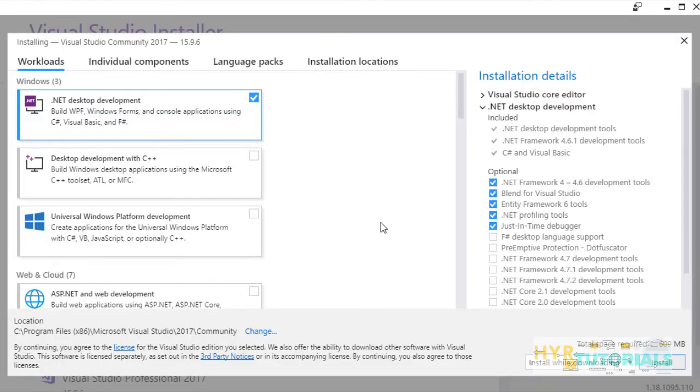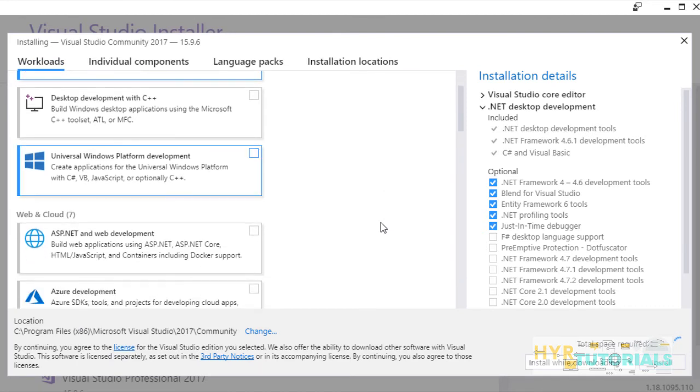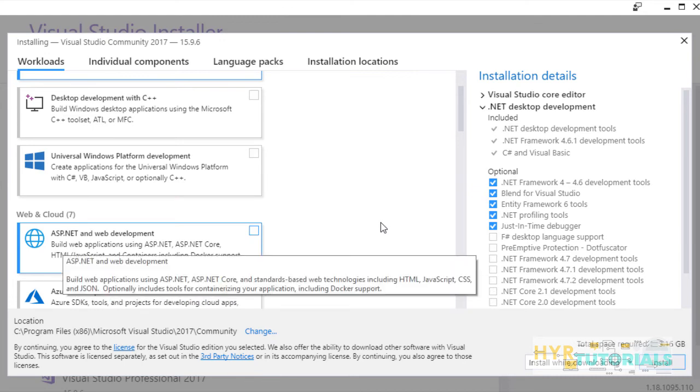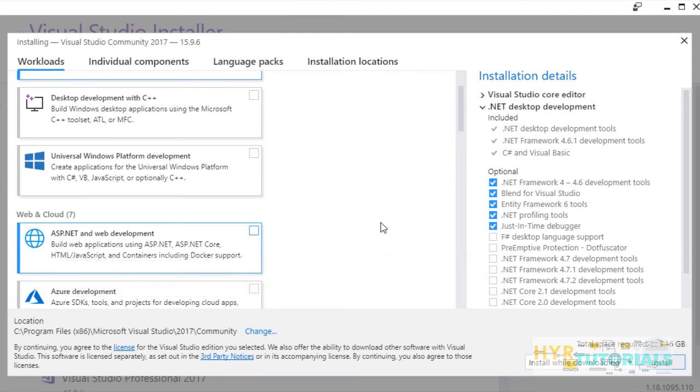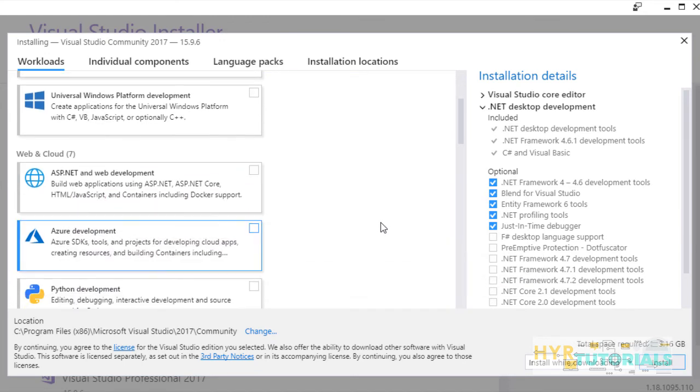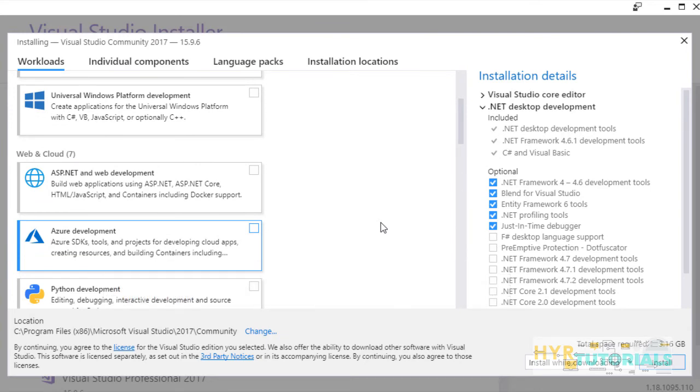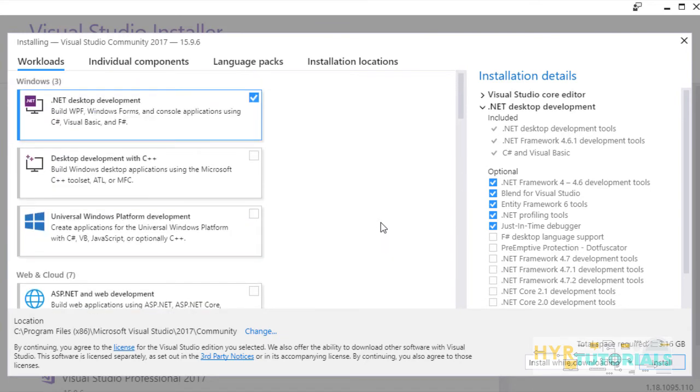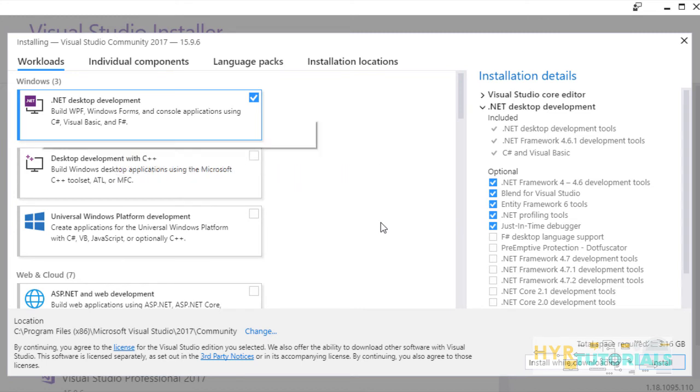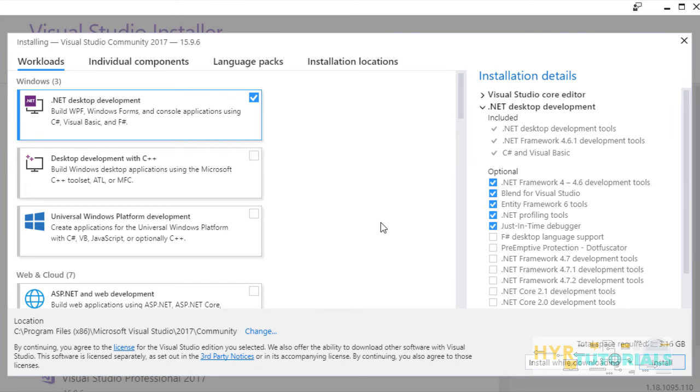Here, if you wanted to include any specific application development, like if you wanted to develop web applications, you can select ASP.NET and web development. If you wanted to develop any Azure related applications, you can check this checkbox. I am going with the basic Visual Studio version. I have selected .NET desktop development. I will click on install.